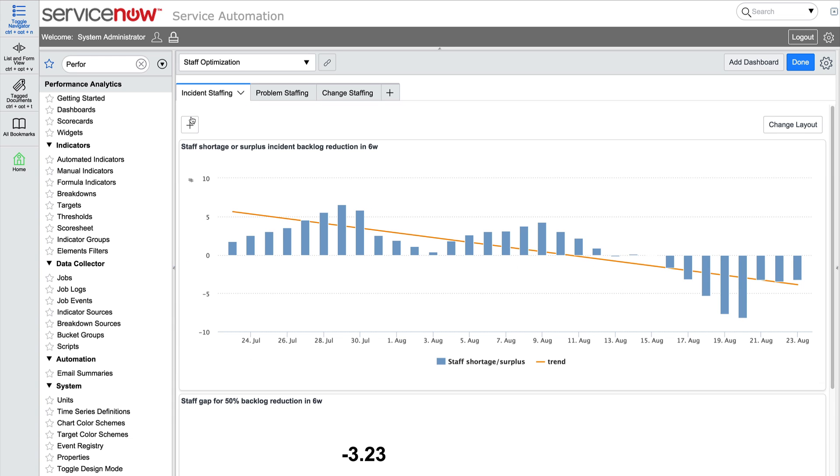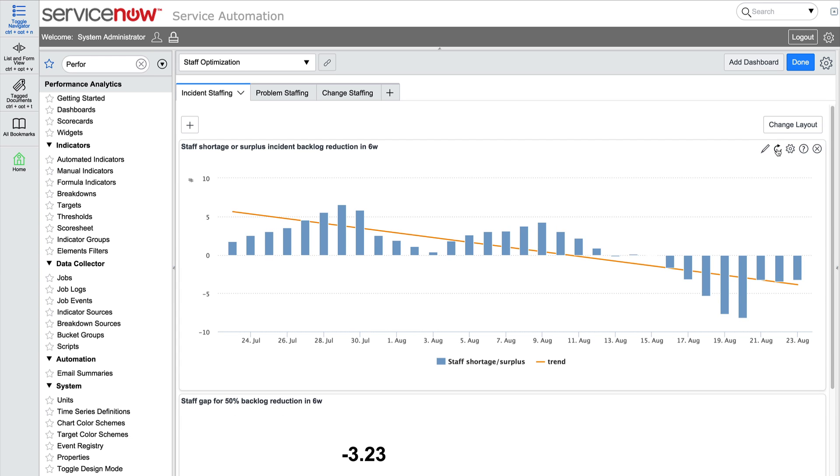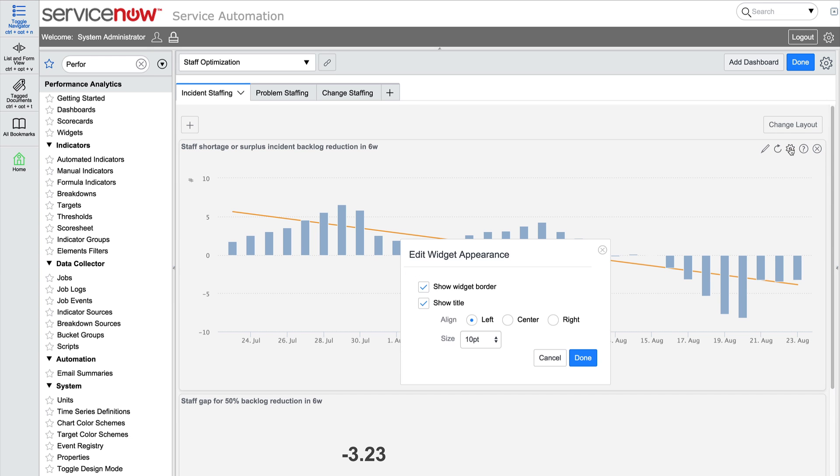We can also refresh the data displayed in the widget. We can edit the appearance of any widget as well, including the border, title, alignment, and font size.